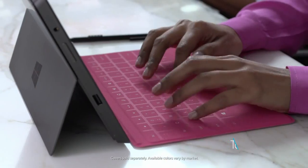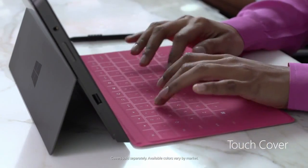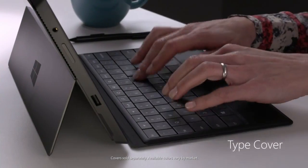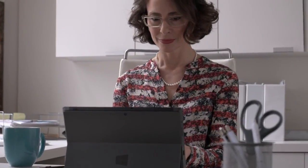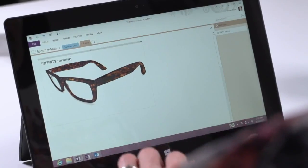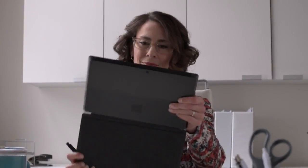Choose from two ultra-thin revolutionary keyboards that double as covers. Each one designed to work seamlessly with Surface.